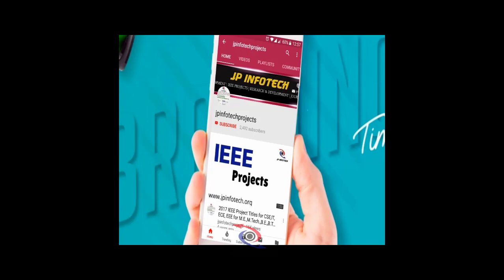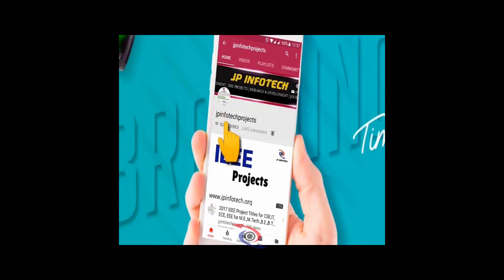Welcome viewers. If you are not subscribed to this channel, kindly subscribe and click the bell icon to get technology updates regularly on this JP InfoTech channel.